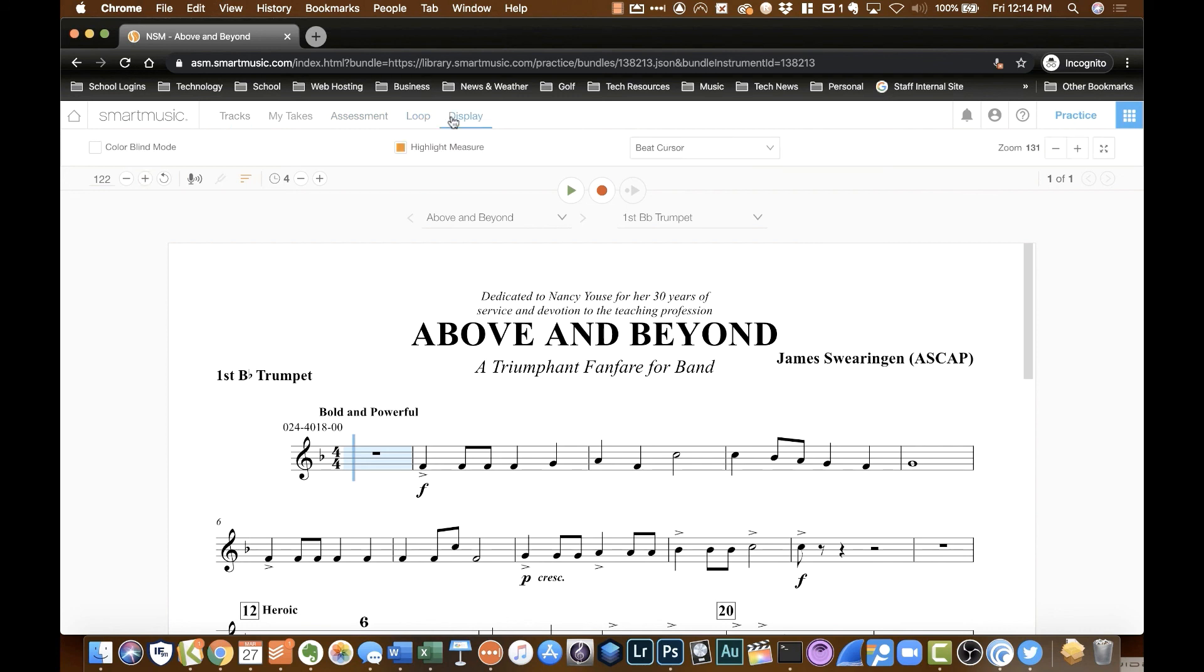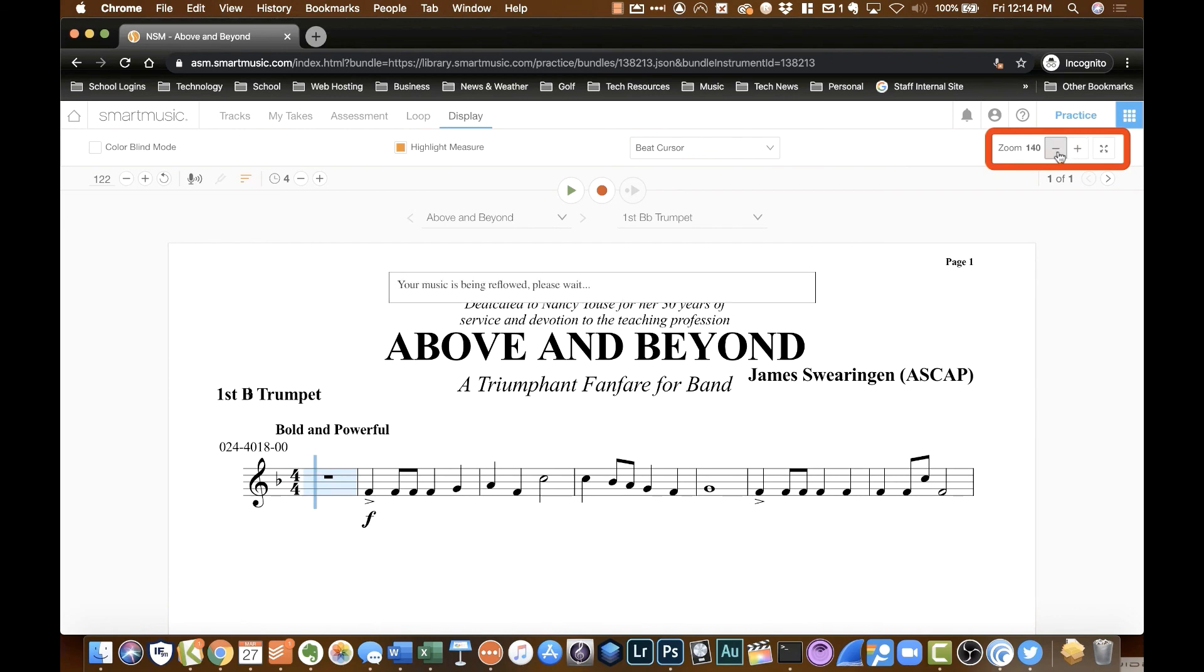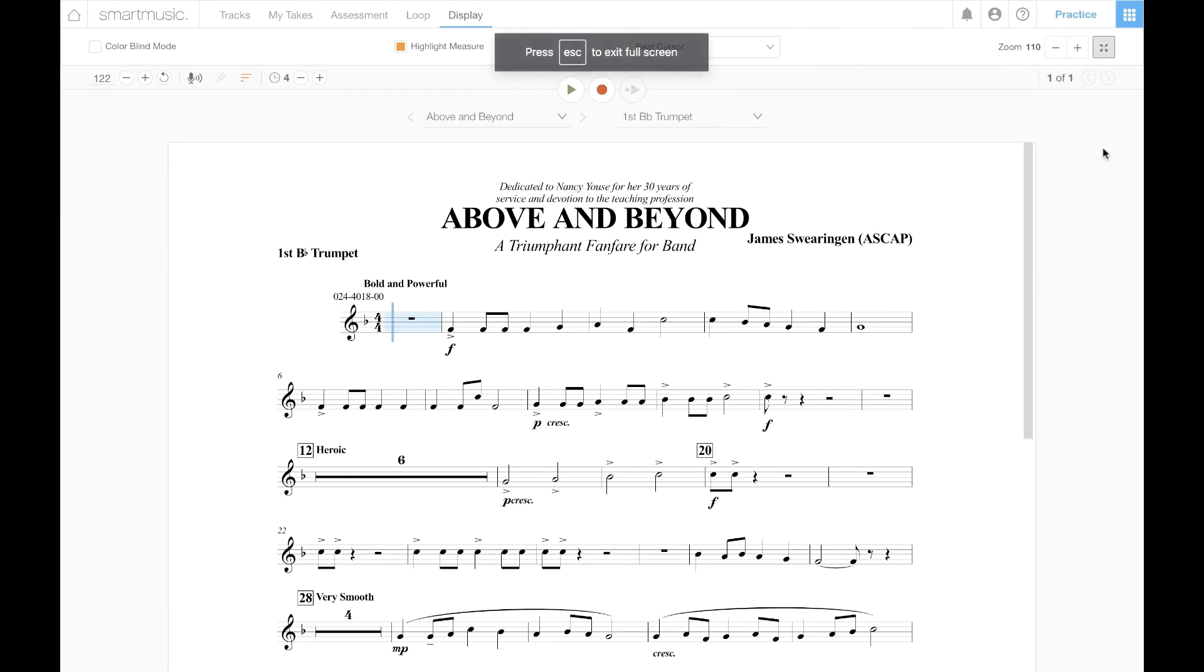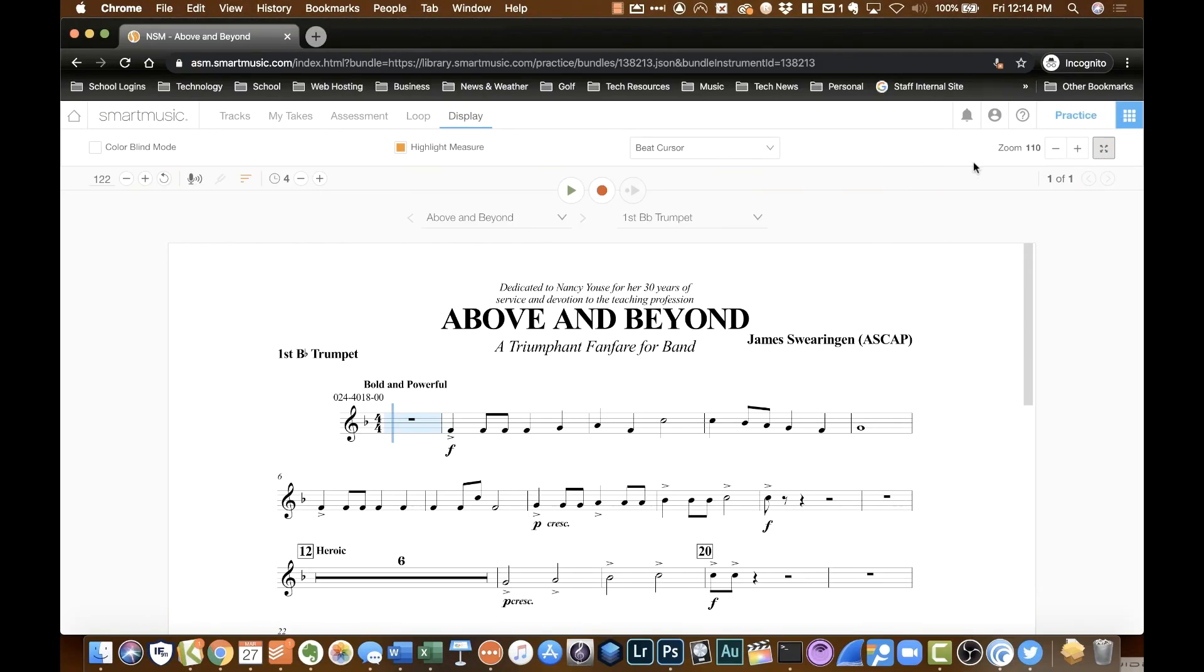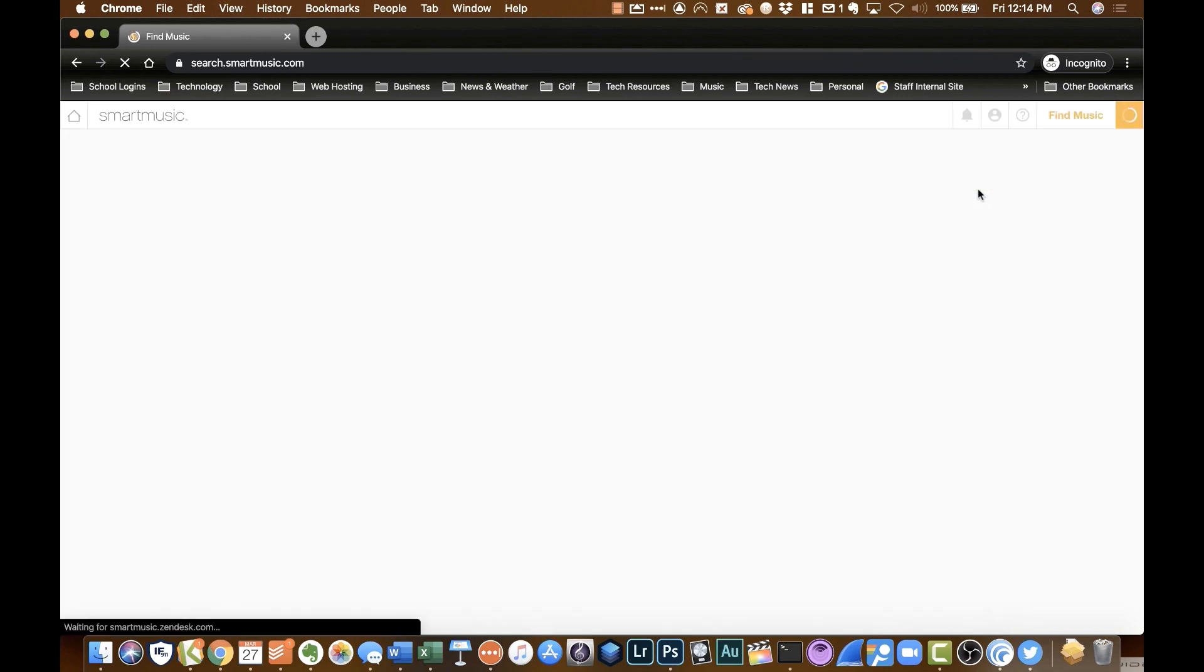And you can change how it displays. You can also, over here on the right-hand side, change your zoom. You can go full screen. Get back out of full screen. And then when you're all set and done, you can click the little waffle iron icon again, and you can go find music.